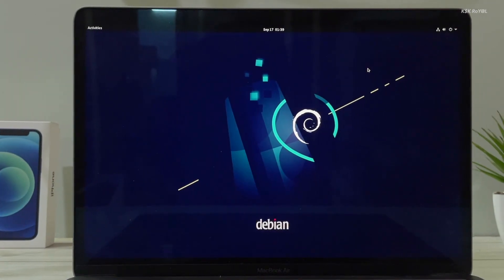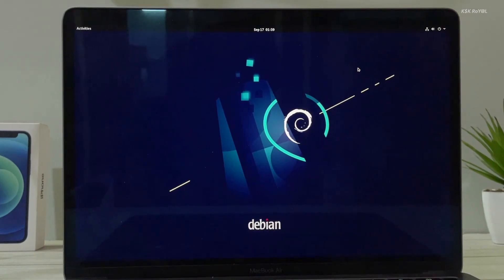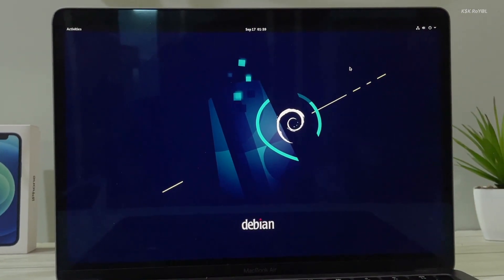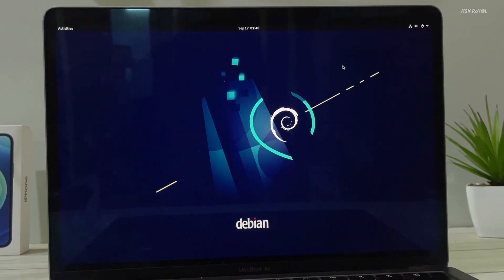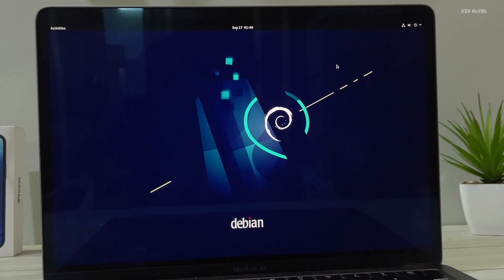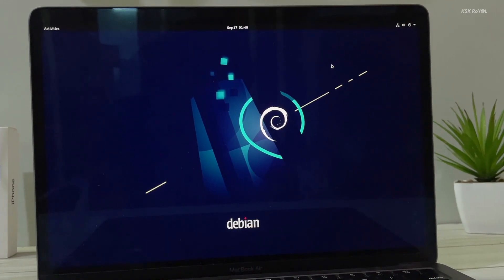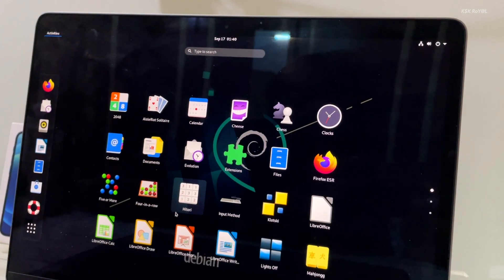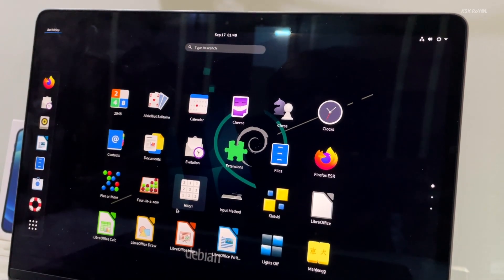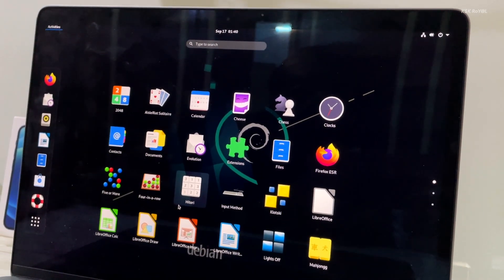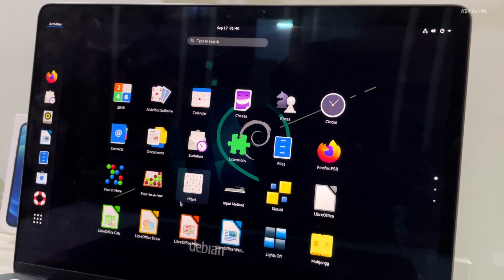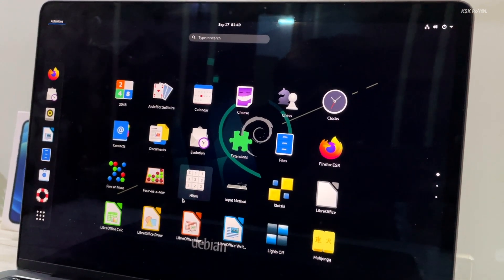How to install Debian 11 Bullseye on any Mac with Apple Silicon. Hey guys, it's KS Gear Al here with a brand new video. This video shows how to install Debian Linux on M1 or M2 Mac using UTM.